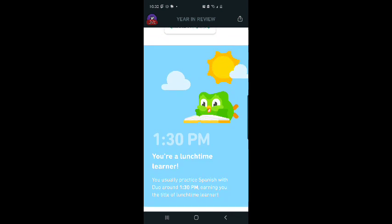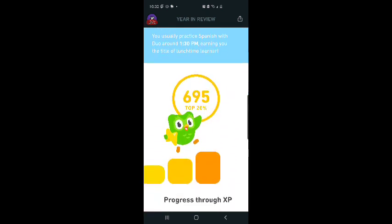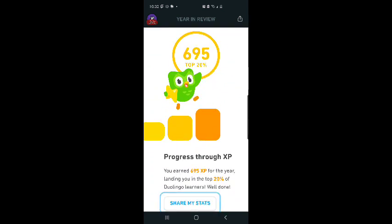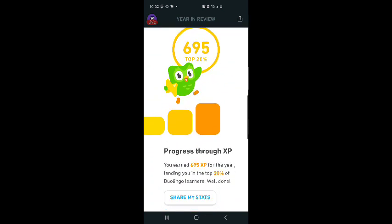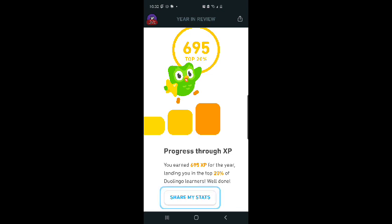1:30 PM. You're a lunchtime learner. You usually practice Spanish with Duo around 1:30, earning you the title of lunchtime learner. 695 XP. Progress through XP, you earn 695 XP for the year, landing you in the top 20% of Duolingo learners. Well done.